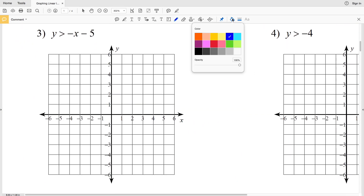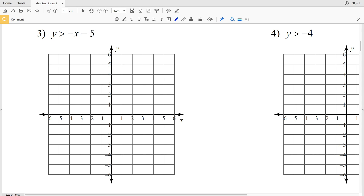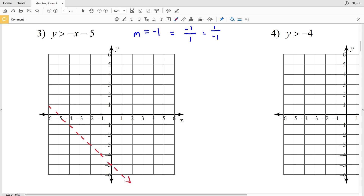Number three: y is greater than negative x minus 5. Negative x is the same as -1 times x, so our slope is negative 1. Our y-intercept is at (0, -5). Using the slope as 1 over -1, we go up 1 and left 1. Since this is a strict greater than — no equal to — we draw a dashed line.